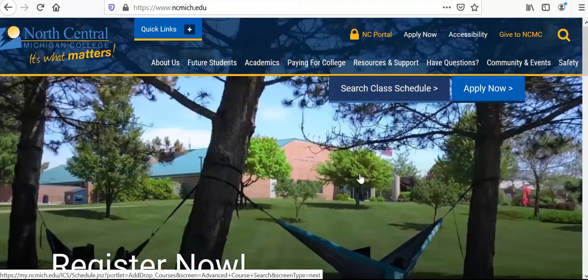Hello and welcome to North Central. Today we're going to go through a quick tutorial on registering for classes for the upcoming semesters.